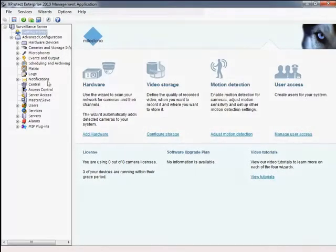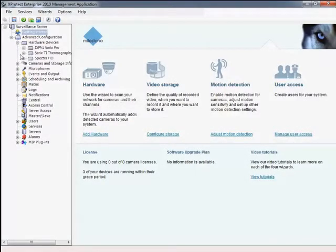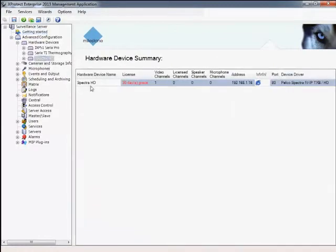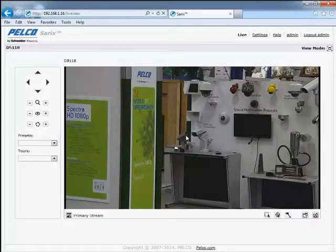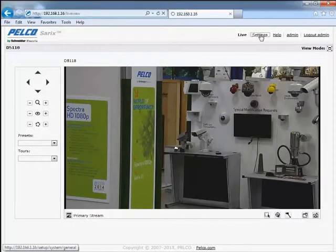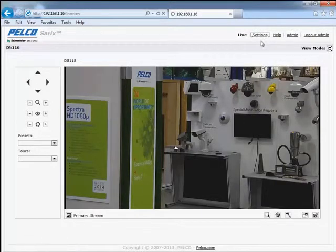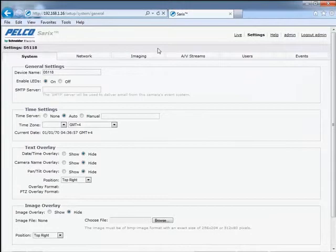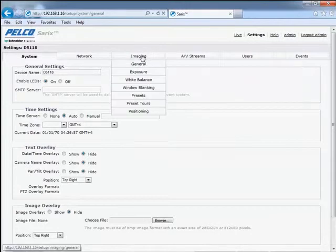Pelco pan-tilts and domes have a control setting that allows the camera to be optimized for use with either keyboard joysticks or on-screen mouse control. For best results with the Milestone client, use the onboard camera positioning configuration settings to select the linear control type. This option sets the speed control ratios properly for use with an on-screen mouse control.